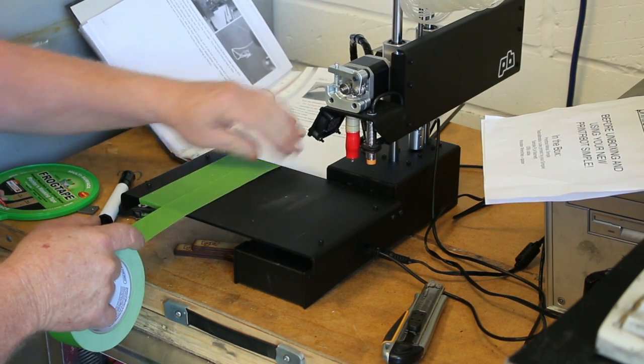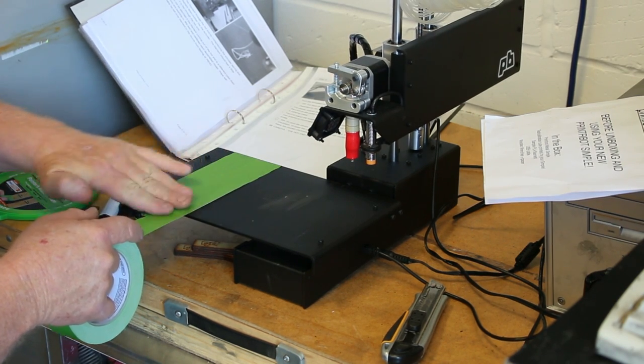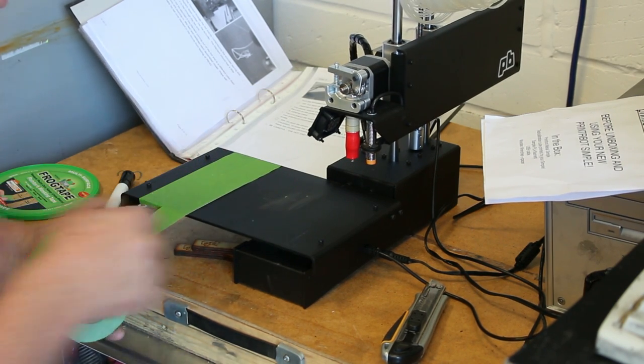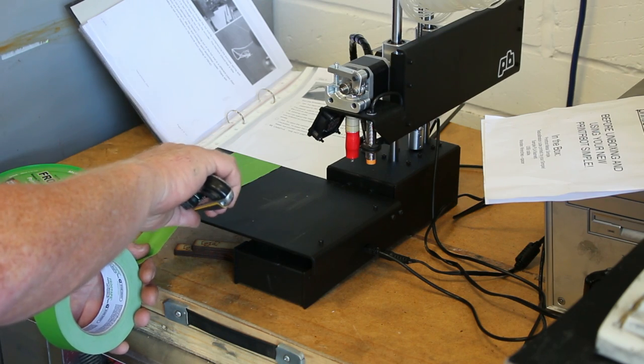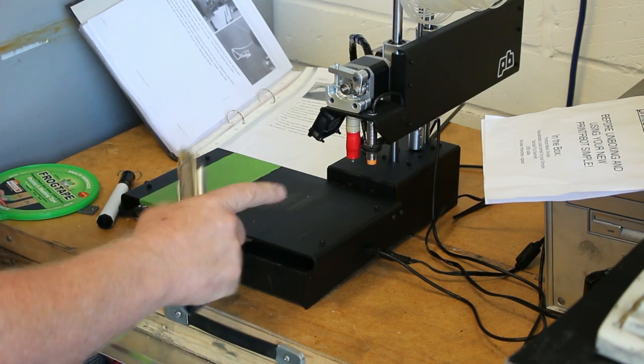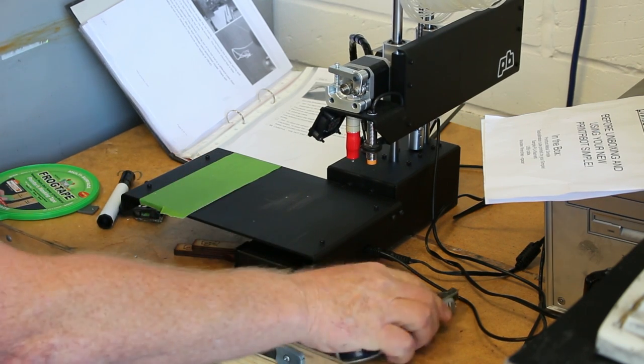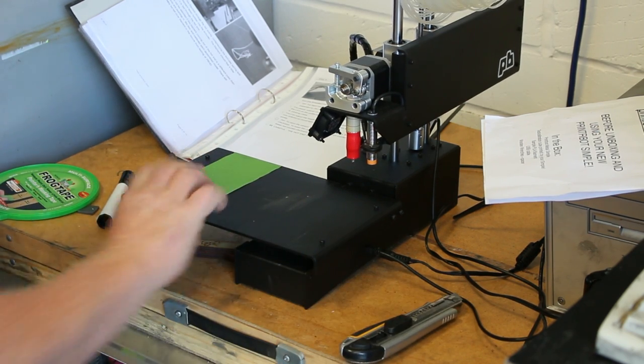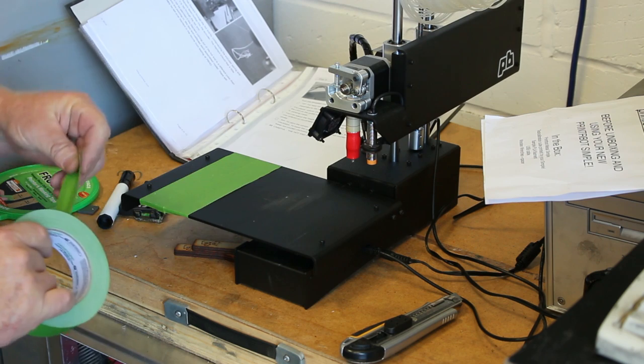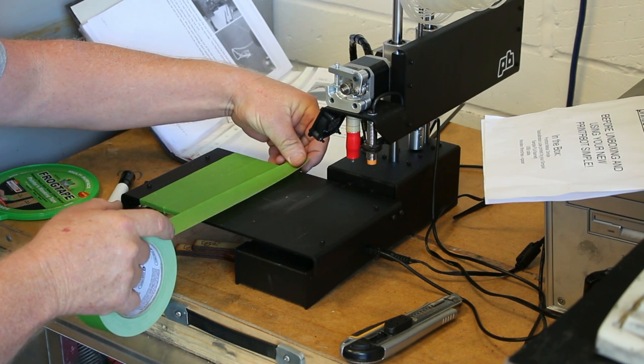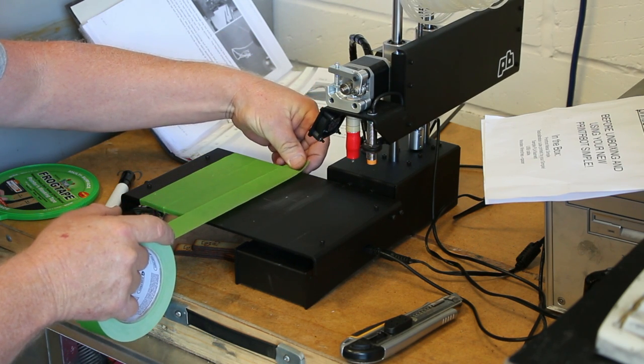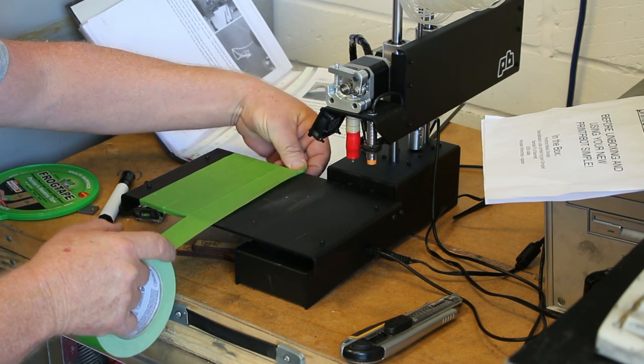This gives it a nice clean bed to print on, and also if you try to print directly onto this metal plate, it's probably going to stick there forever. So it's got a nice surface so you can take your print off afterwards.